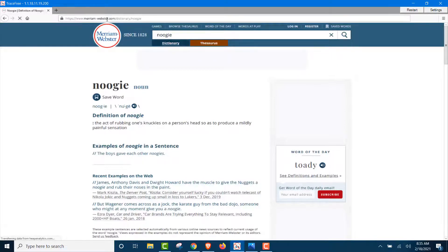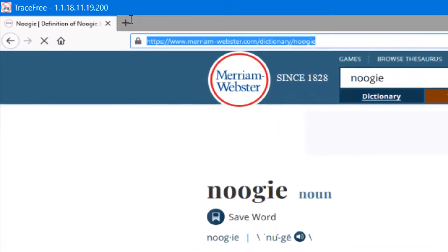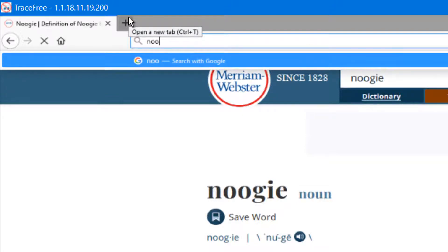we're on Merriam-Webster's site, and we searched for Noogie. So, let's go in here and look and see if it remembered our search history or browsing history. So, we're going to start with N-O-O, just to start,